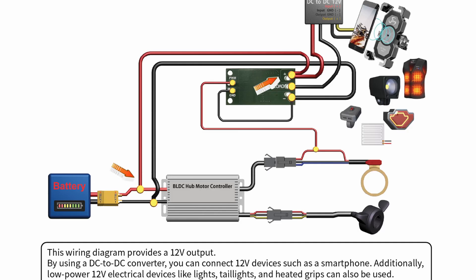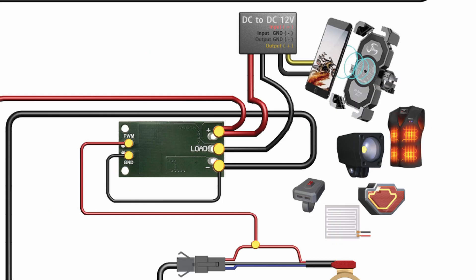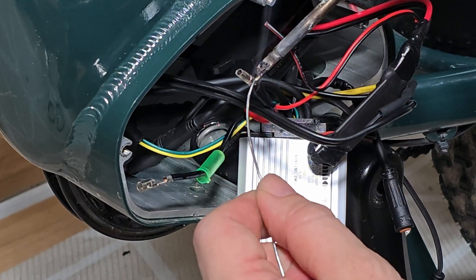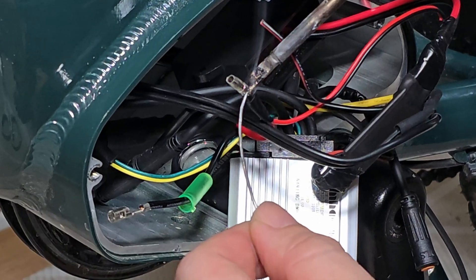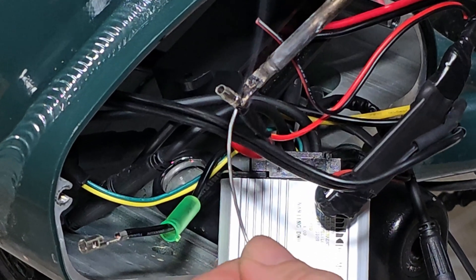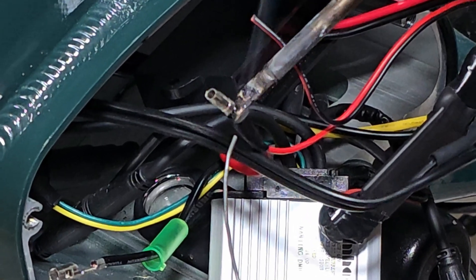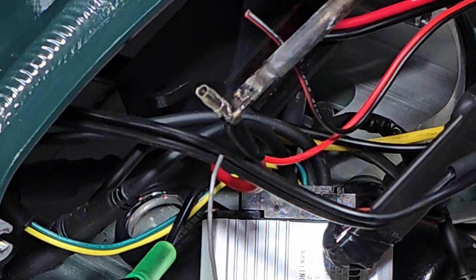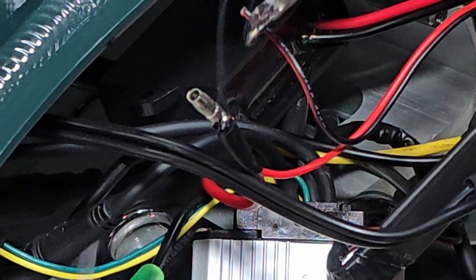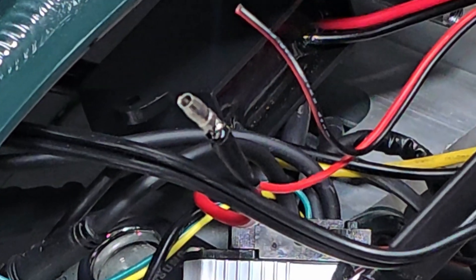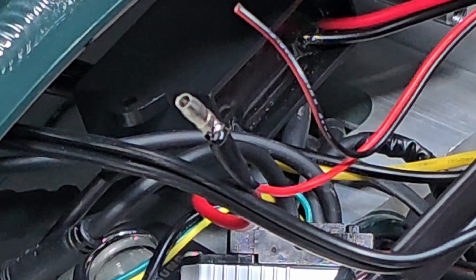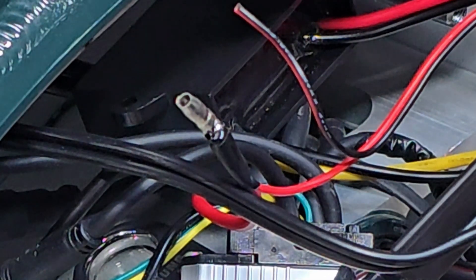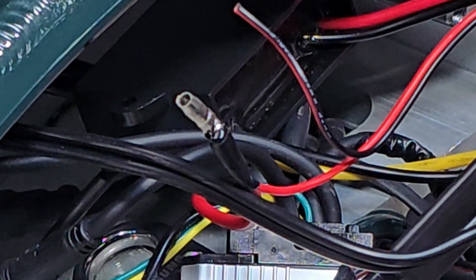Now, connect the module's positive terminal to the battery's positive wire and attach the red power input cable of the step-down converter. For an easier setup, I'll directly solder the wires to the connector. Thicker wires require more heat and may not solder well, so be sure to preheat them sufficiently or use flux.